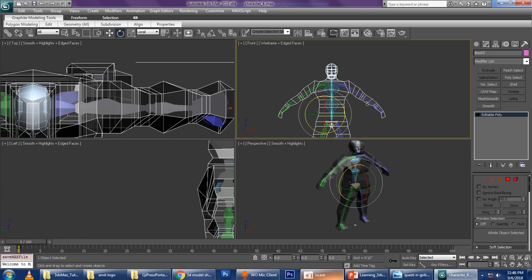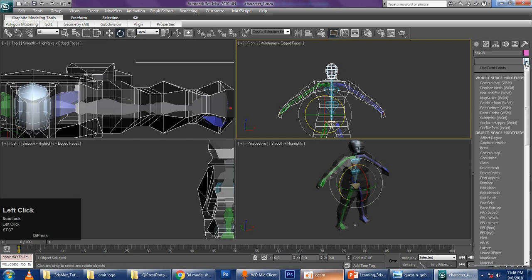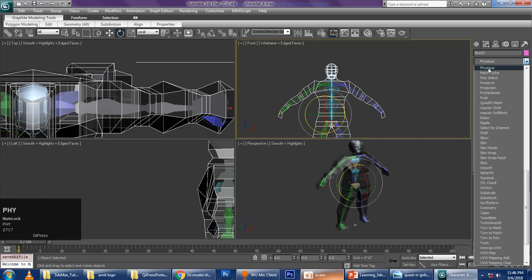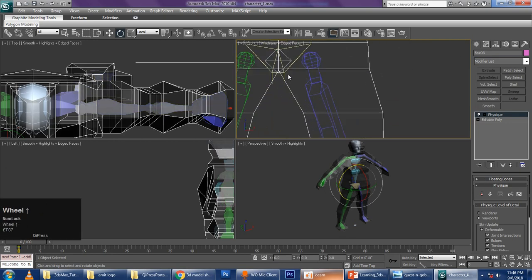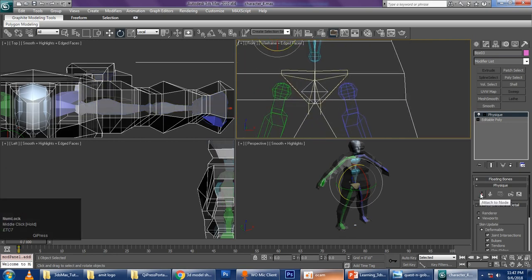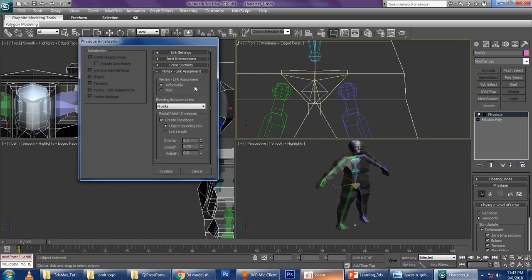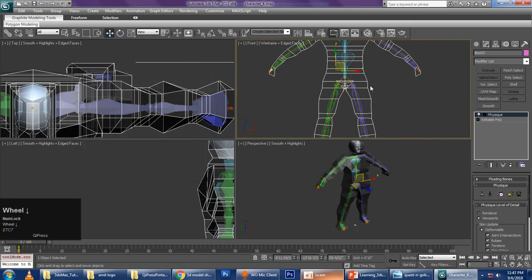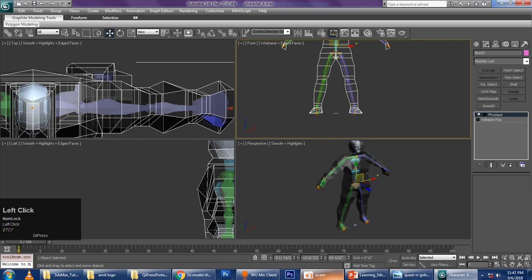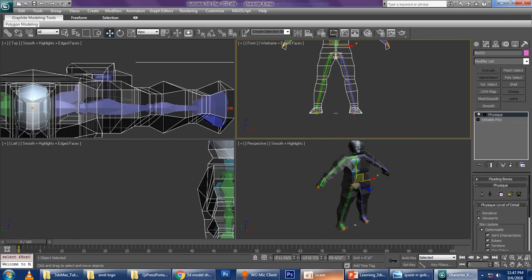Now I want to join my vertices to this biped — this is a very critical process, so look very carefully. Select the character, not the biped. Go to the Modifier List and click on Physique (P-H-Y-S-I-Q-U-E). You will get the Physique options. Zoom to the pivot, click on Attach to Node, and click on the pivot. The computer will ask to initialize — click Initialize.